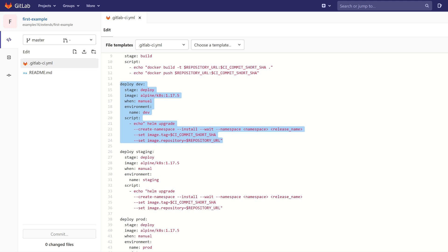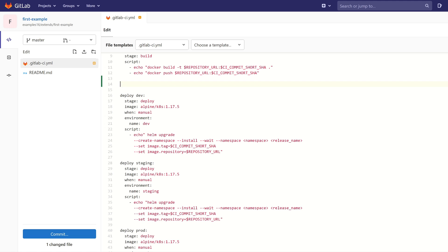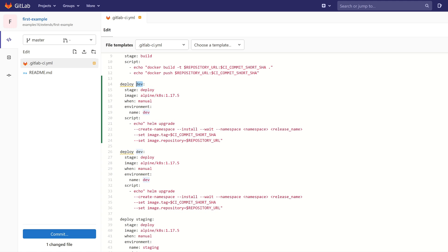I'm going to just copy the code from the first job and I want to change the name of the job. This period here tells GitLab to treat this job as a hidden job.